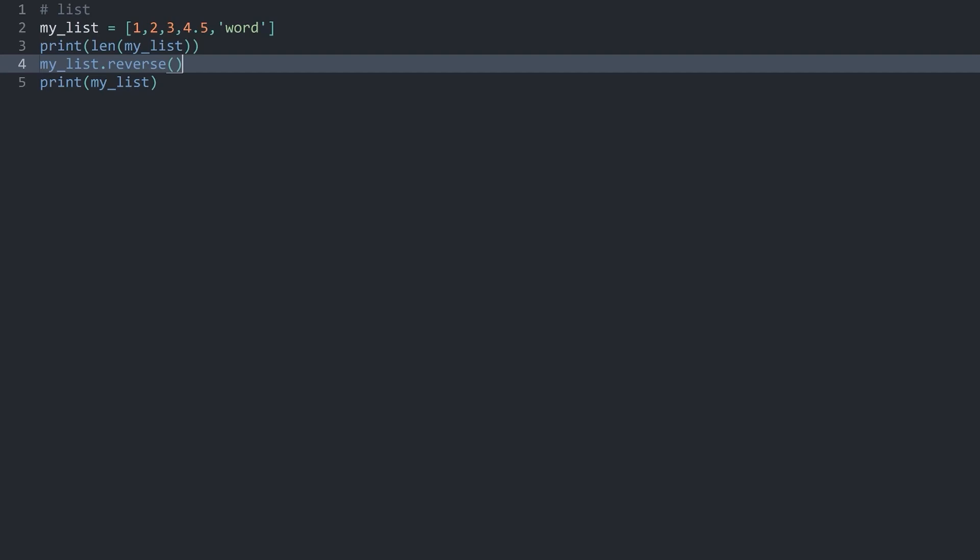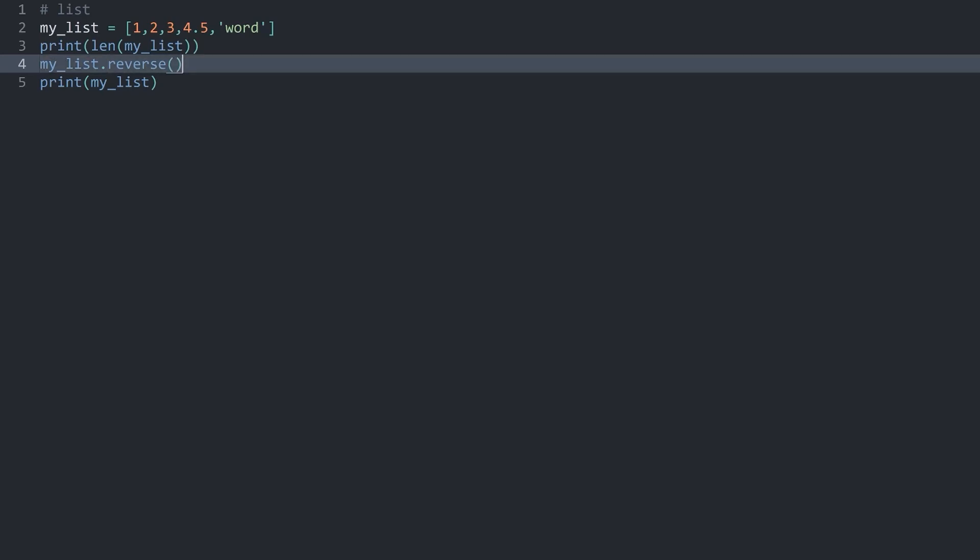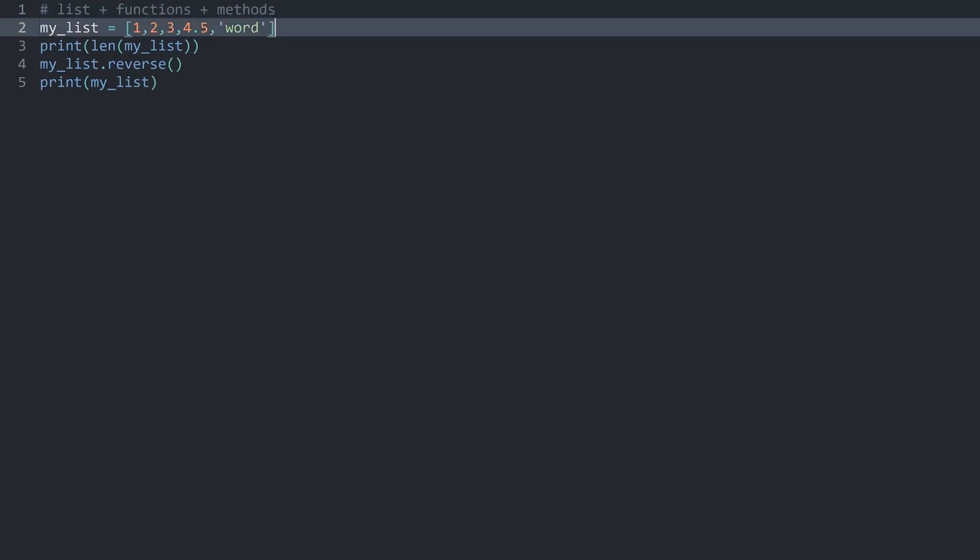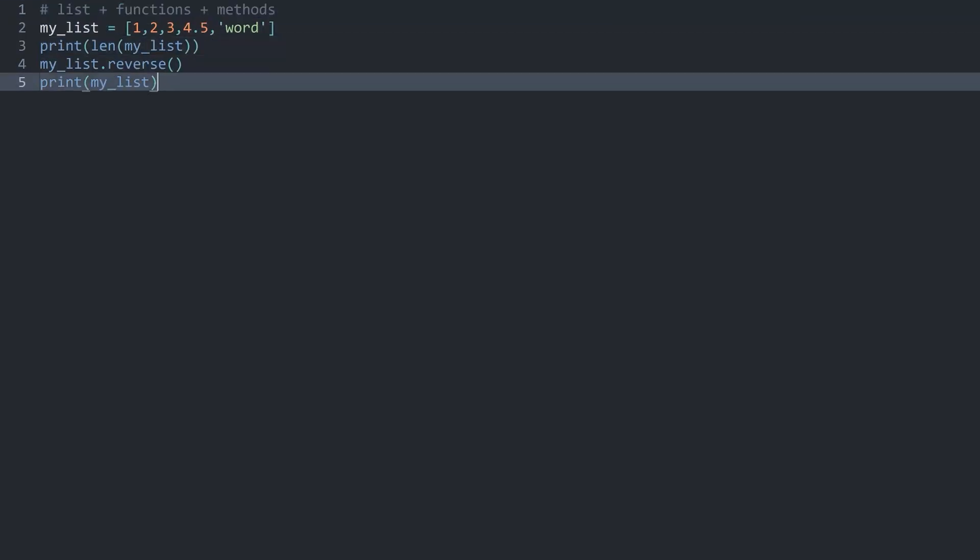Just like with strings, the main way you are going to learn the different methods is by just using Python and encountering different problems and finding the solutions to them. Most of the time, the solution is going to involve some kind of method. At some point, you are going to get used to different methods for a list. That being said, you don't need to know all of them by heart. I myself completely forgot about reverse until I saw it when I prepared for this video. With that, we have lists, and we have functions, and we have methods - at least in a very basic outline.